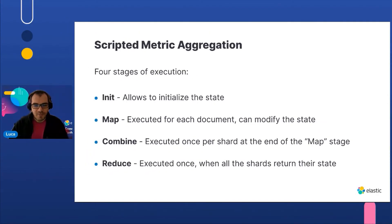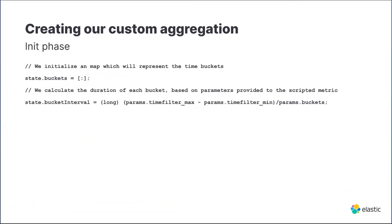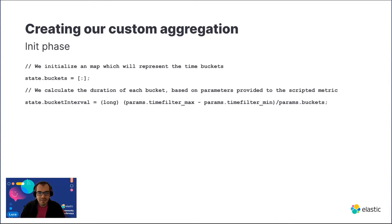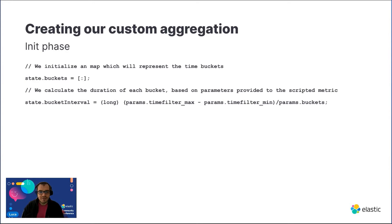Let's move to the actual implementation of the solution. In the init phase we just initialize a map which will contain our time buckets. The keys of the map where we are calling buckets will be the starting time of a bucket represented in epoch milliseconds. We also calculate and store the bucket interval duration based on the parameters we pass to the scripted metric aggregation.